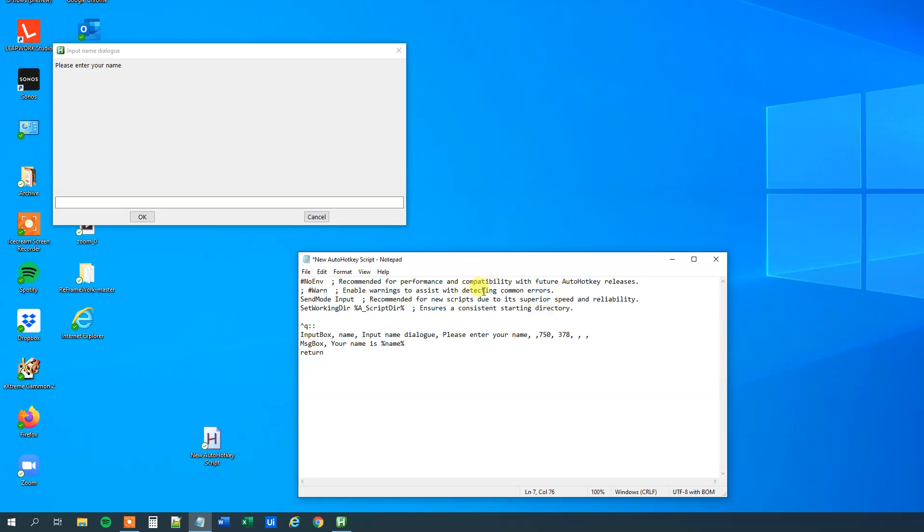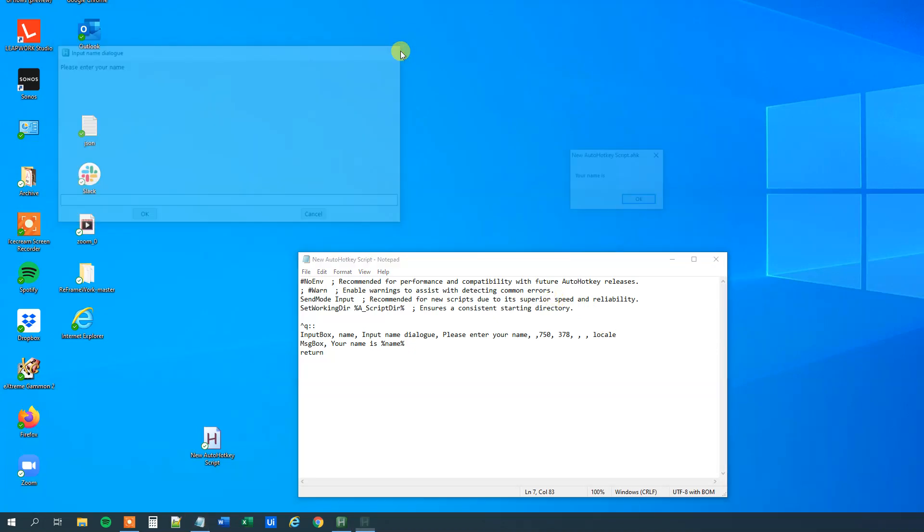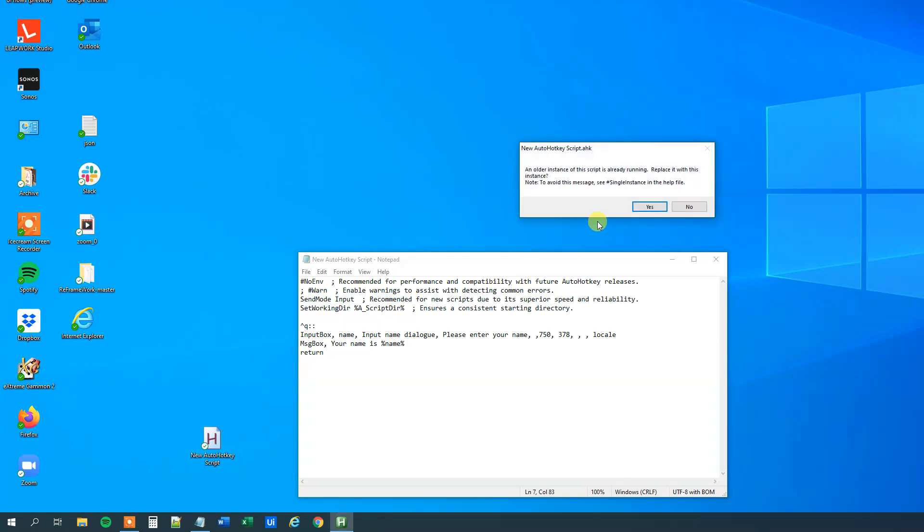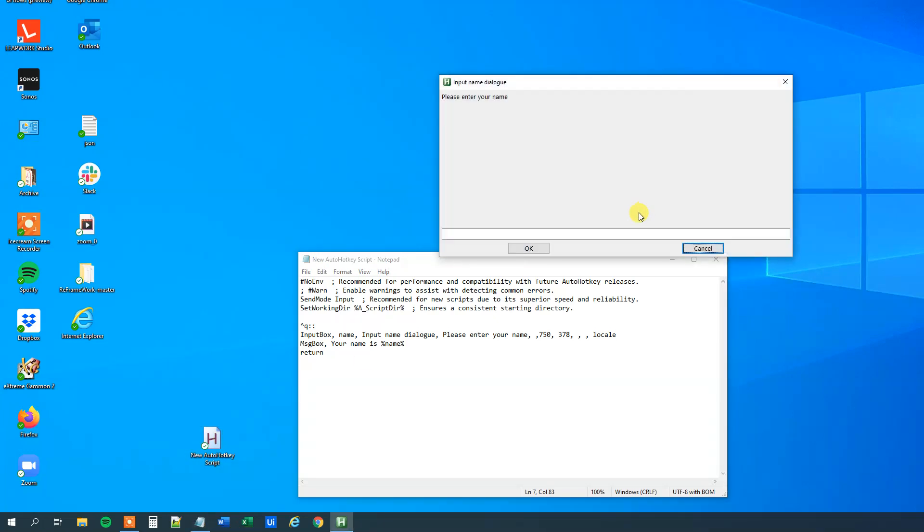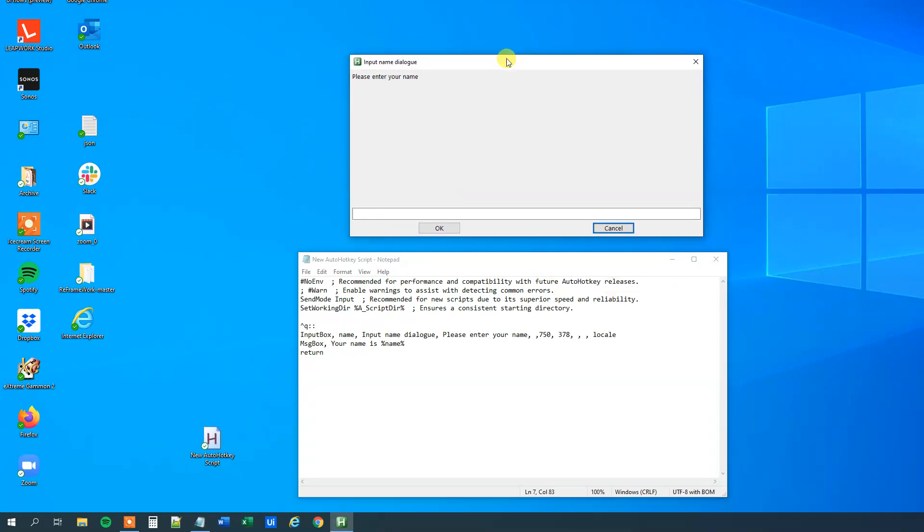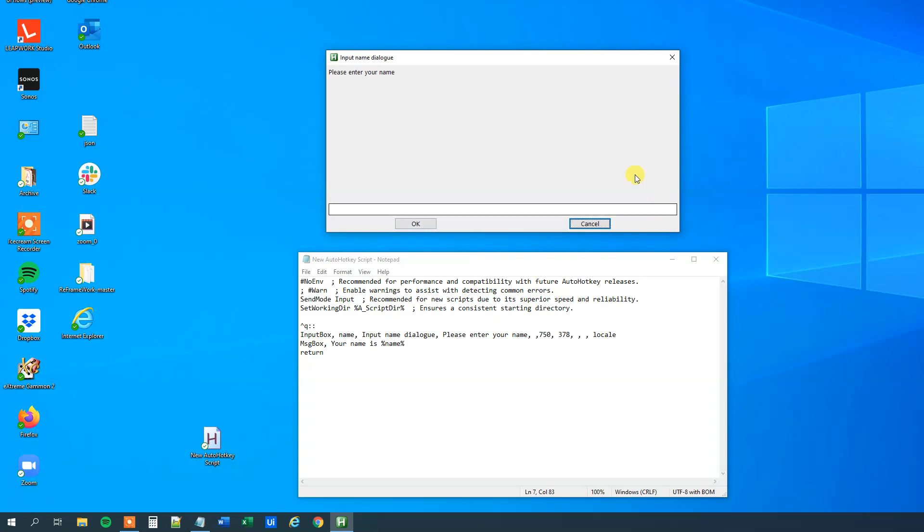Then we can have a locale. So if I write locale here, then this property means that if we write locale, then these two OK and cancel, that will be in the user language. Well my computer is in English, so we won't see a change here. So I'll click save, then I will double click to run it, and I'll press Ctrl+Q. You can see that's still OK and cancel. But if you have like a German version, an Indian version of Windows, then these buttons' names would change.